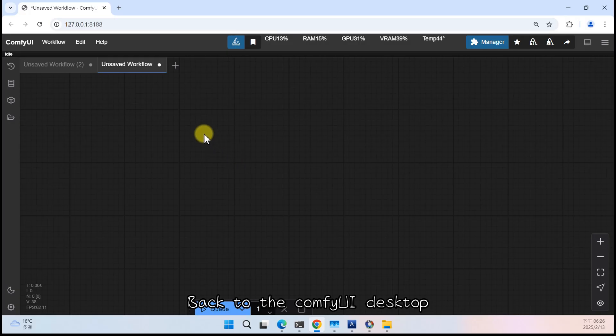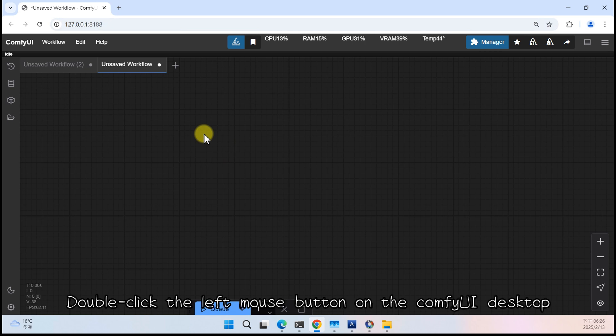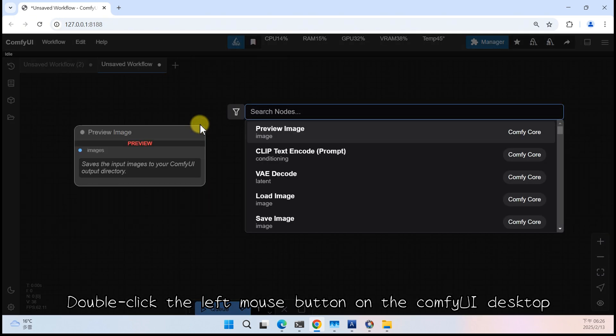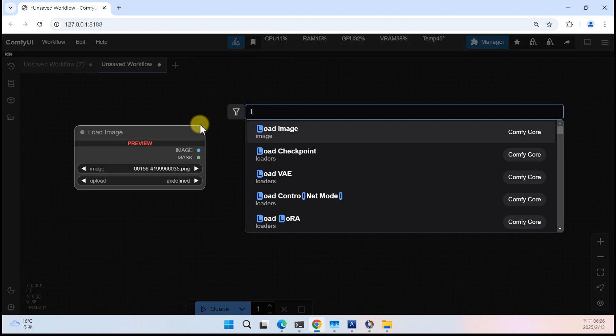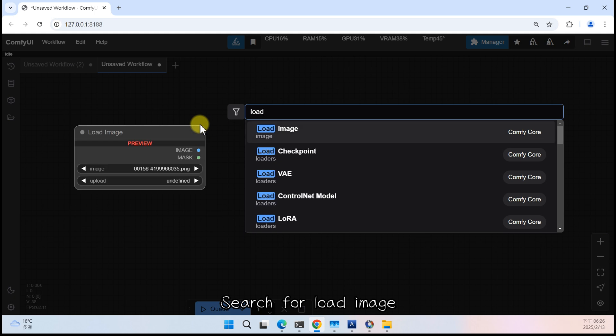Back to the Comfy UI desktop. One is to load an image. Double click the left mouse button on the Comfy UI desktop. Search for load image.